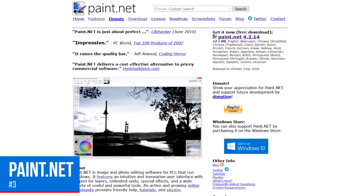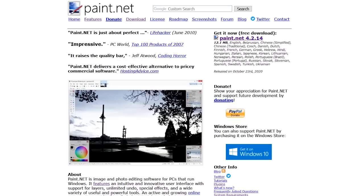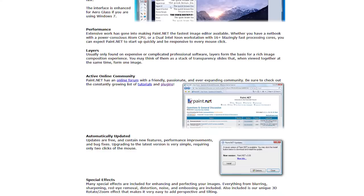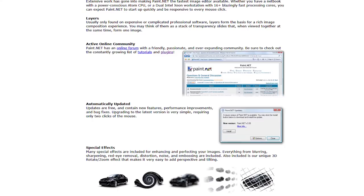In at number 3 for Windows only is Paint.net. It was initially released way back in 2004 as a more advanced alternative to Microsoft Paint and still gets regular updates. Some of those advanced tools include the ability to work with layers, tons of filters, a 3D rotate zoom function, special effects, and plugins created by the community that can be installed to enhance its functionality.